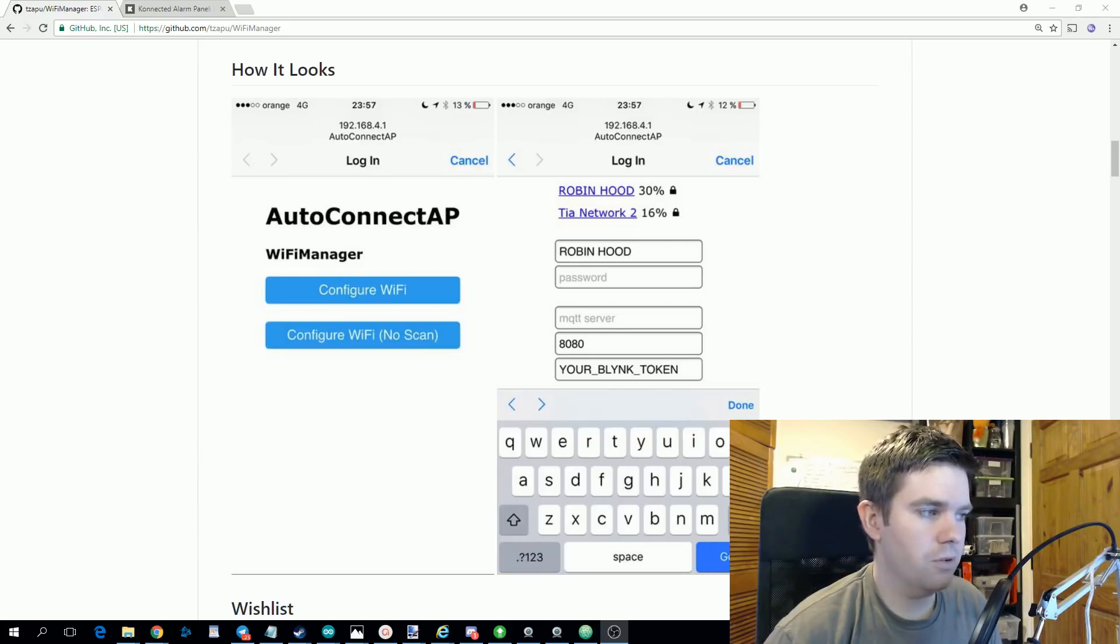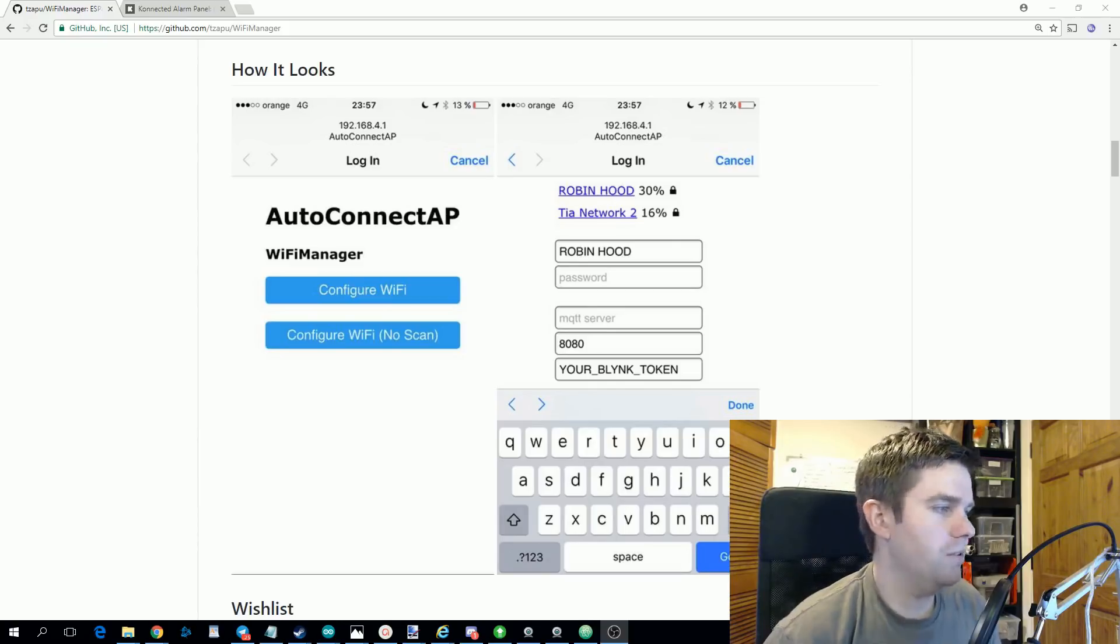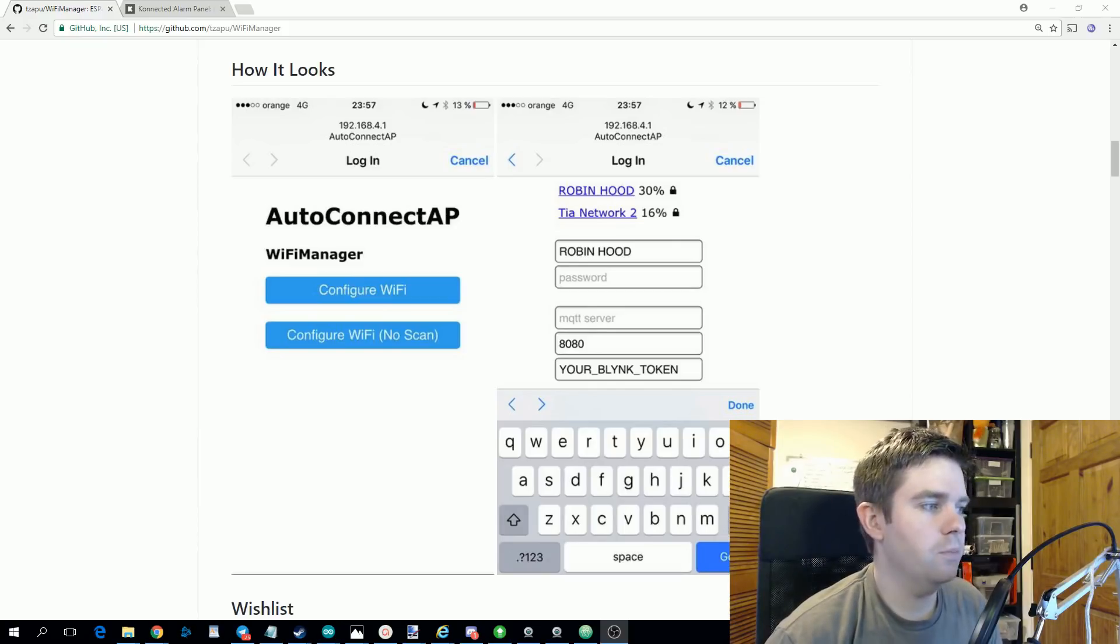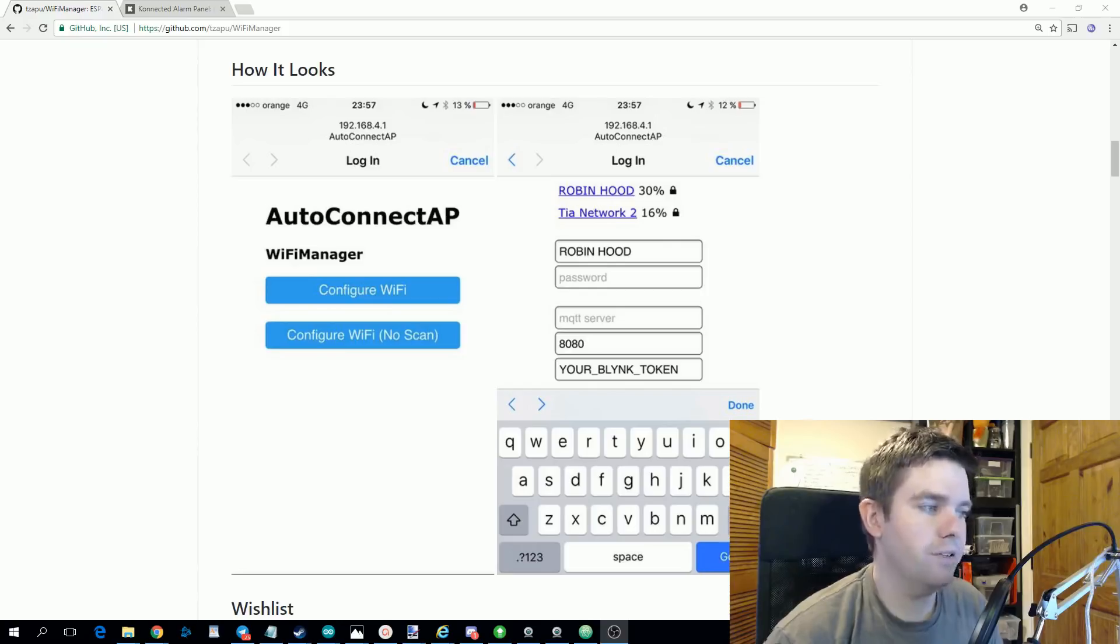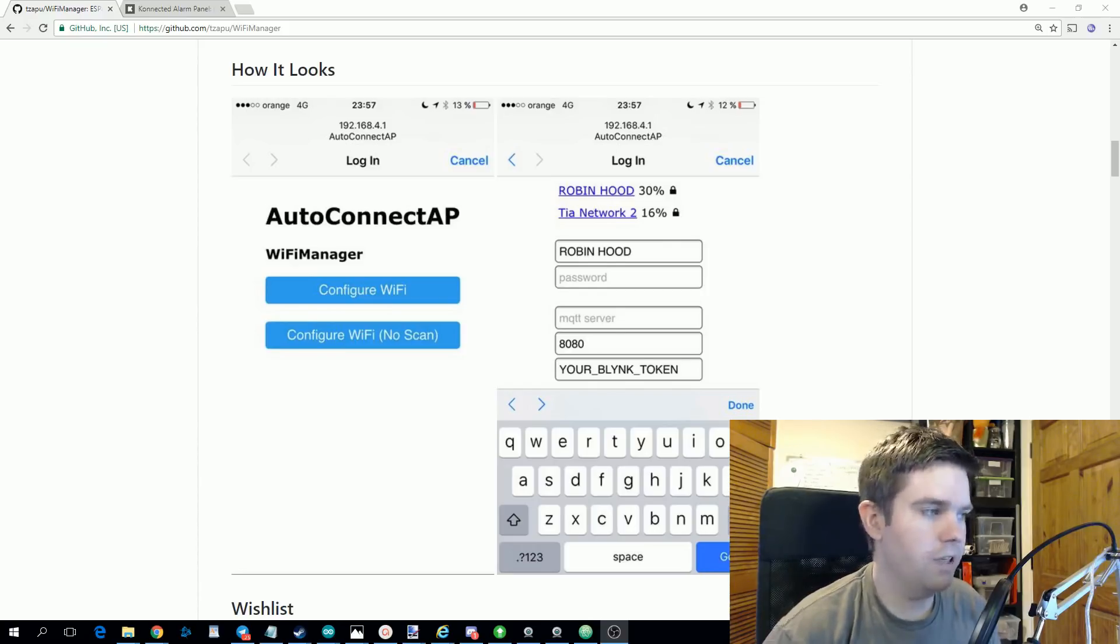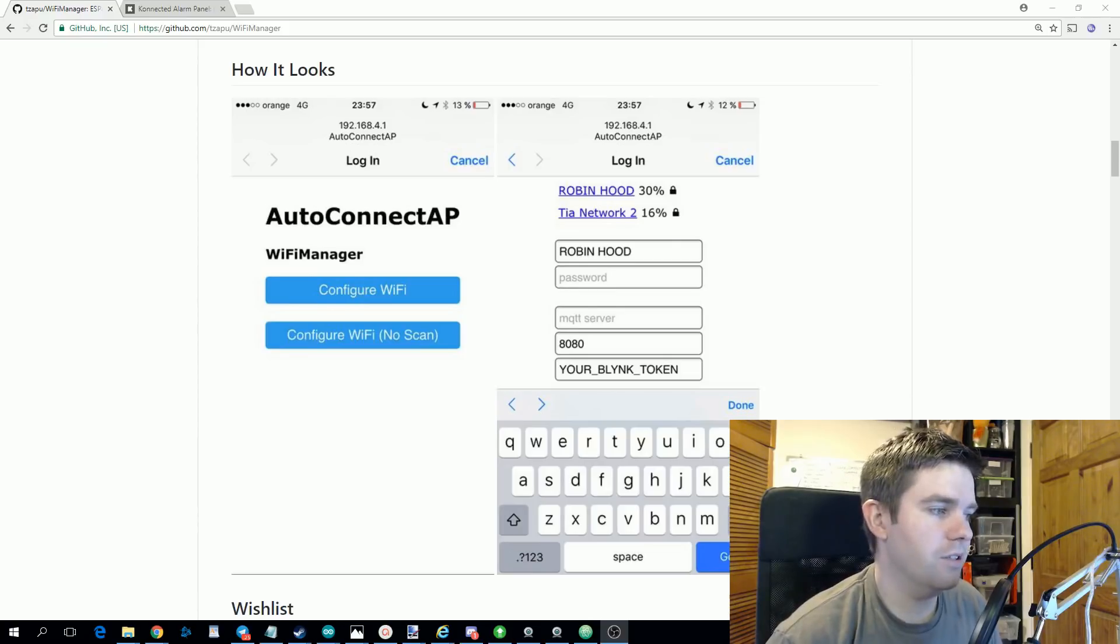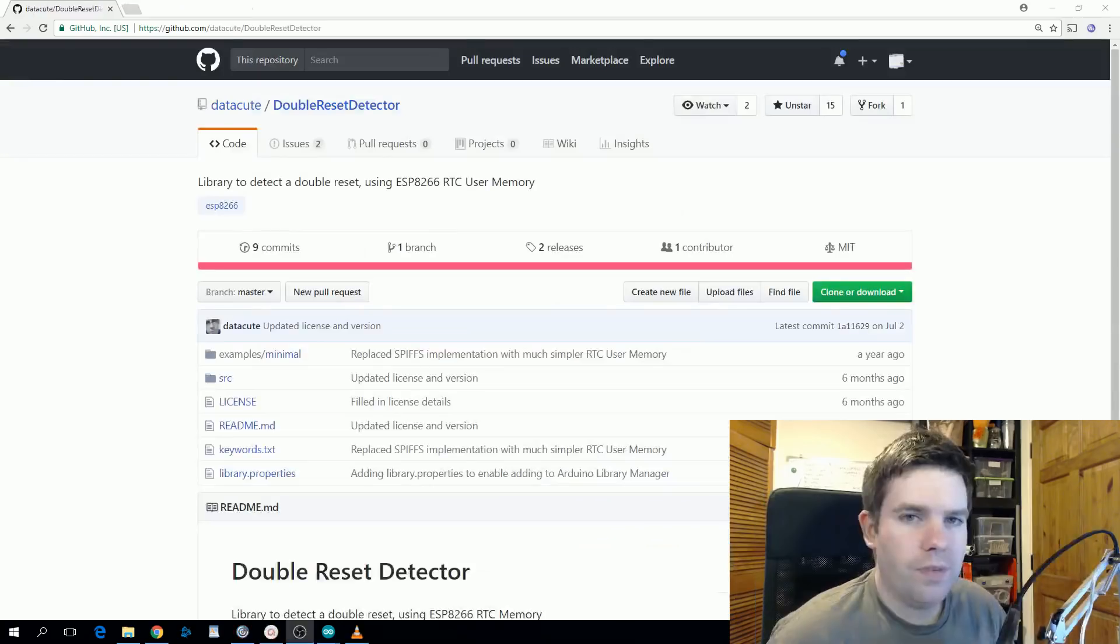But now what if you want to configure your Google API key or your channel ID but you're still connected to the same network as before? We need a new way of entering this config portal. So we can do something like on the press of a button or if you hold this button down at startup enter into the configuration mode and that's all fine. But I find the best way of doing this is using another library and we'll take a look at that now.